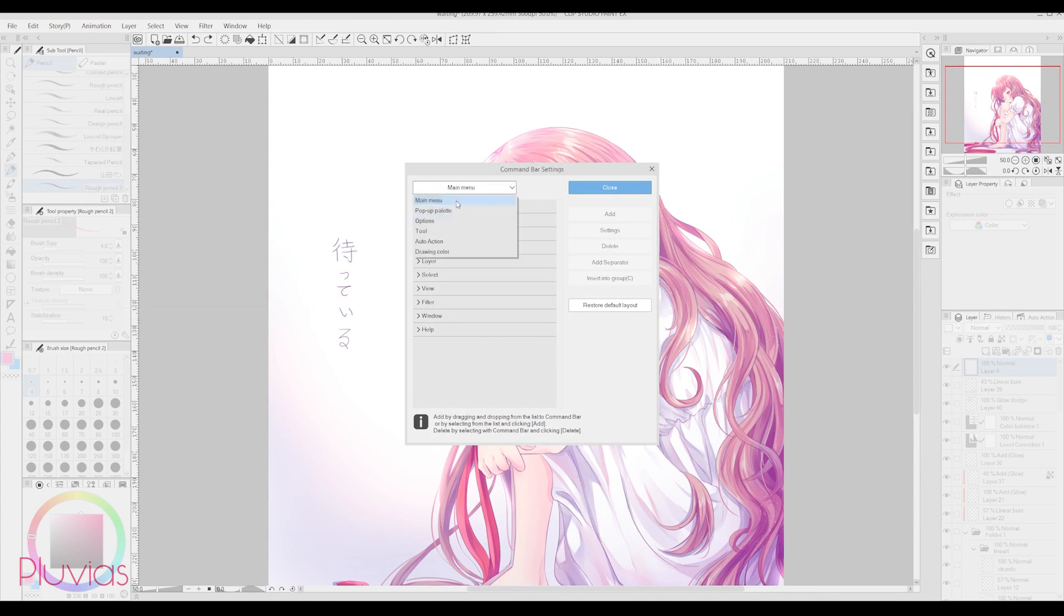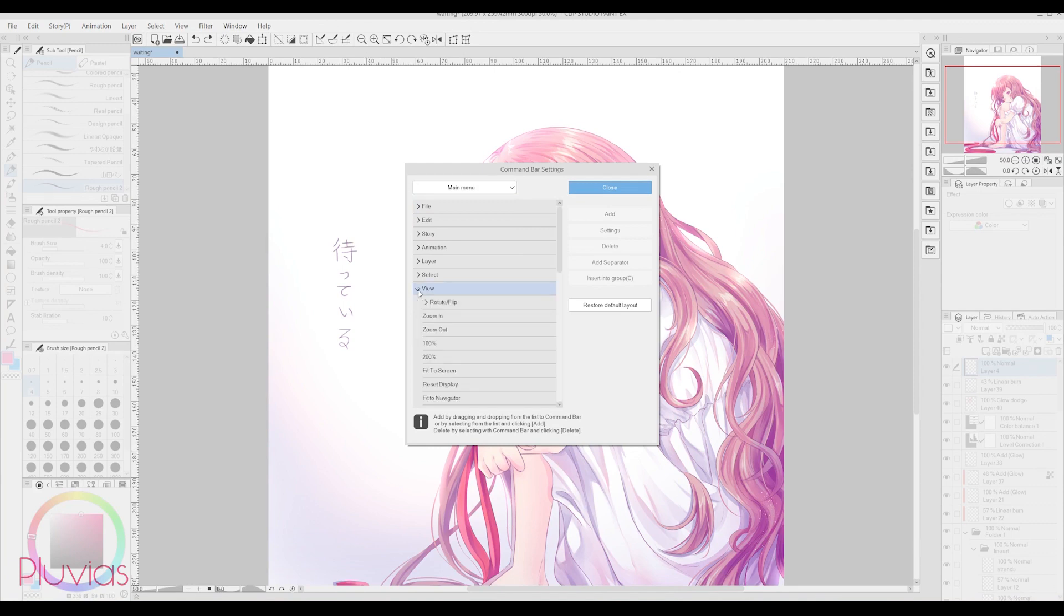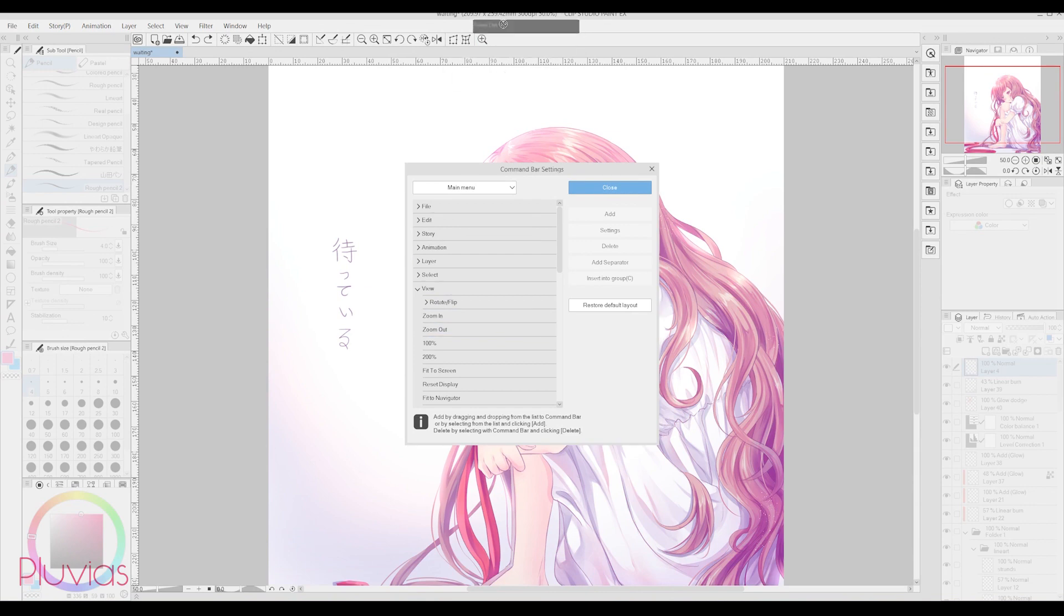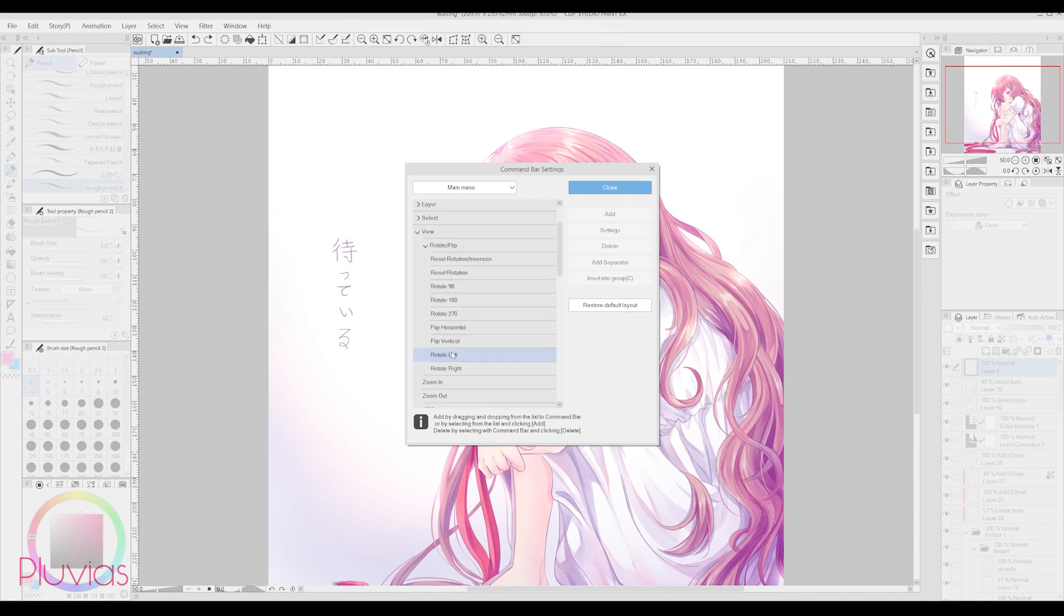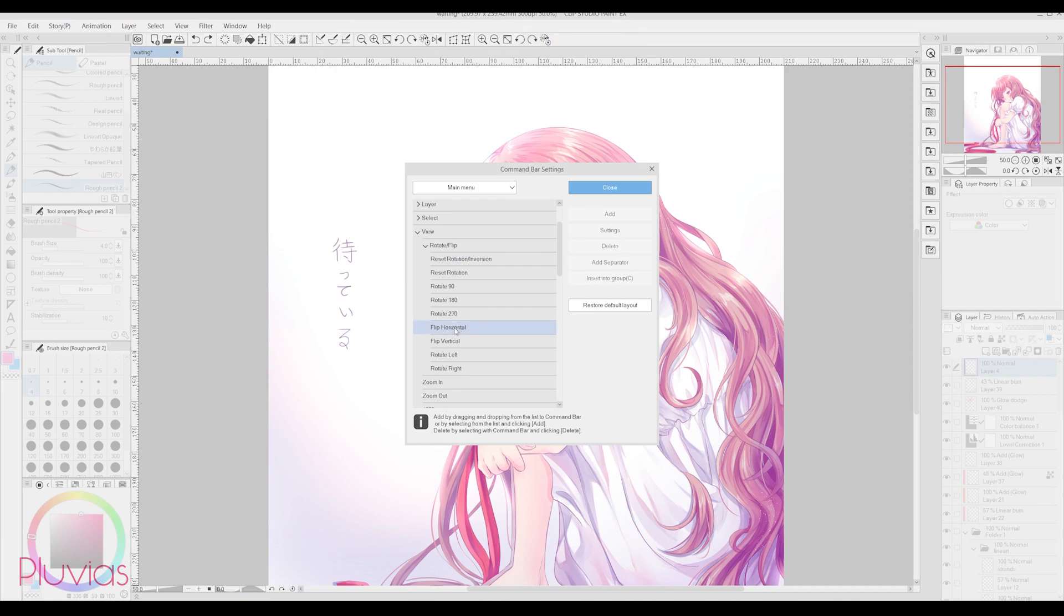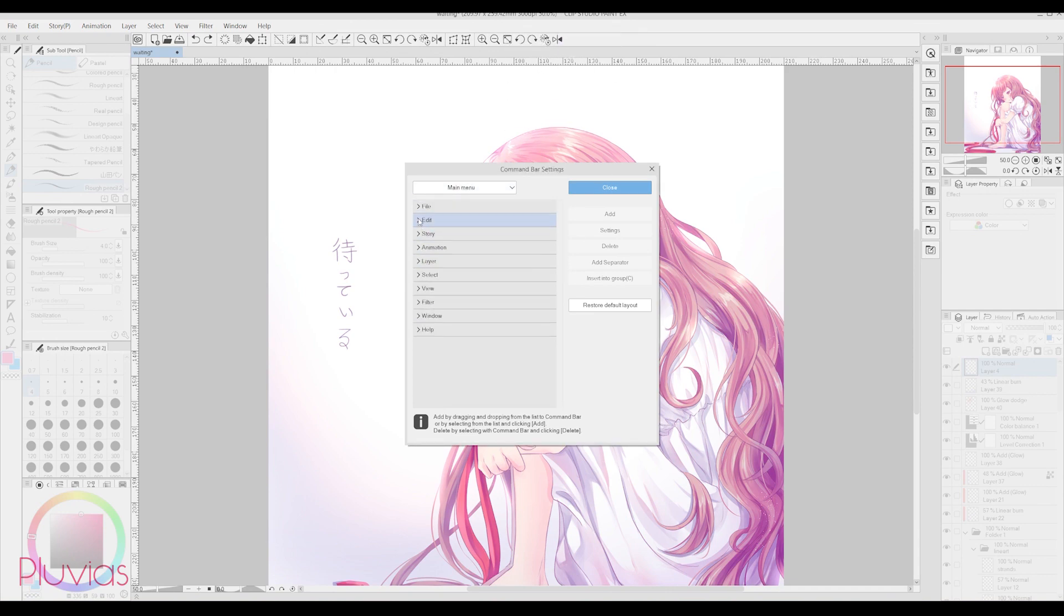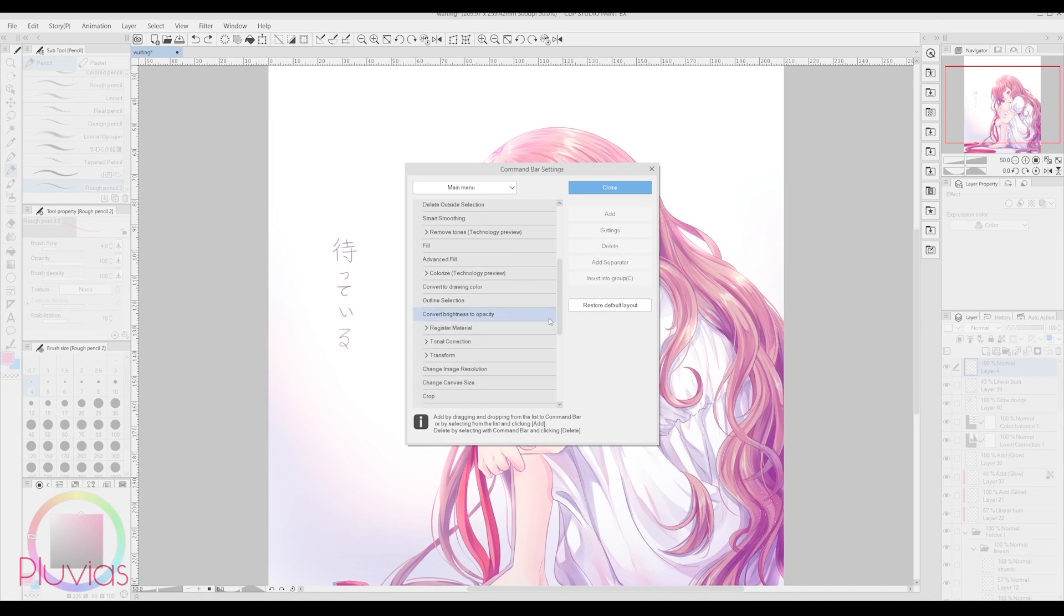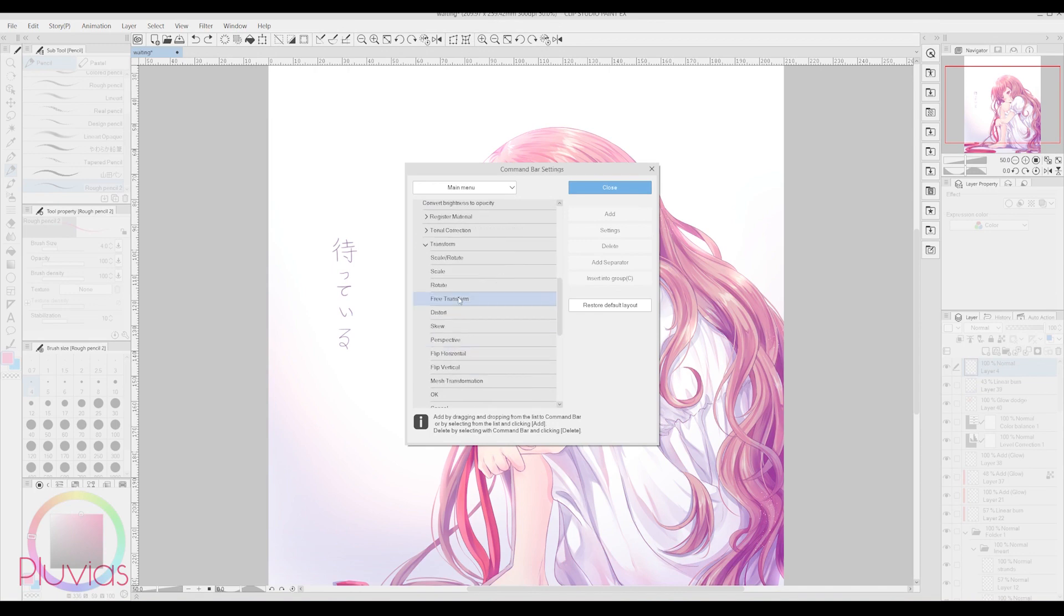I chose Main Menu, then View, and then I dragged the icons I wanted one by one. I added Zoom Out, Zoom In, Fit to Screen, Rotate Left, Rotate Right, Reset Rotation Inversion, and Flip Horizontal. And I also added the transformation buttons by going to Edit, and then Transform. Then I dragged Free Transform and Mesh Transformation.